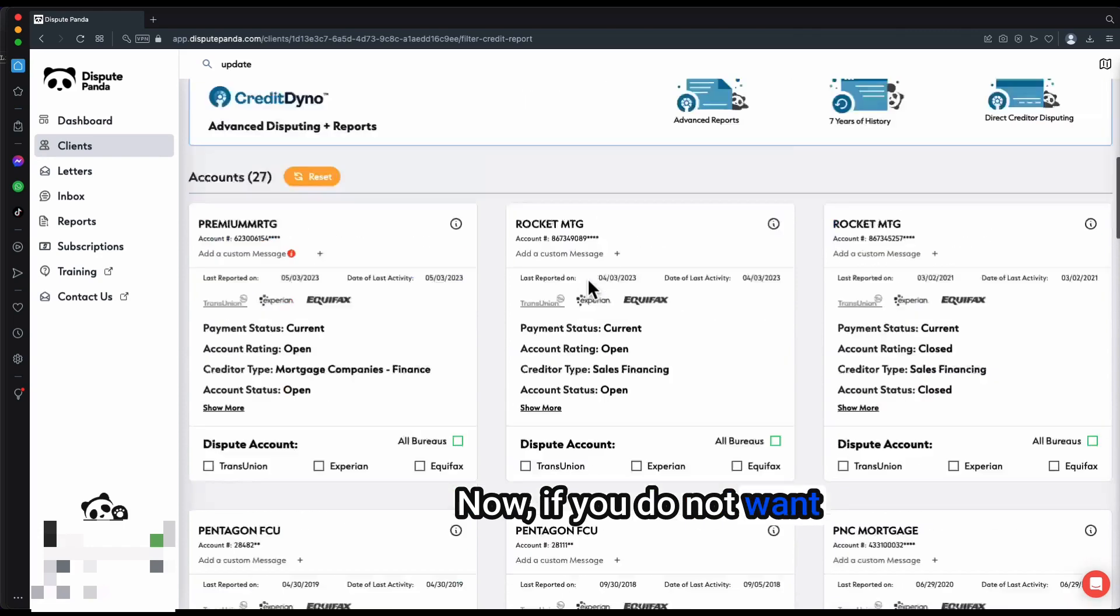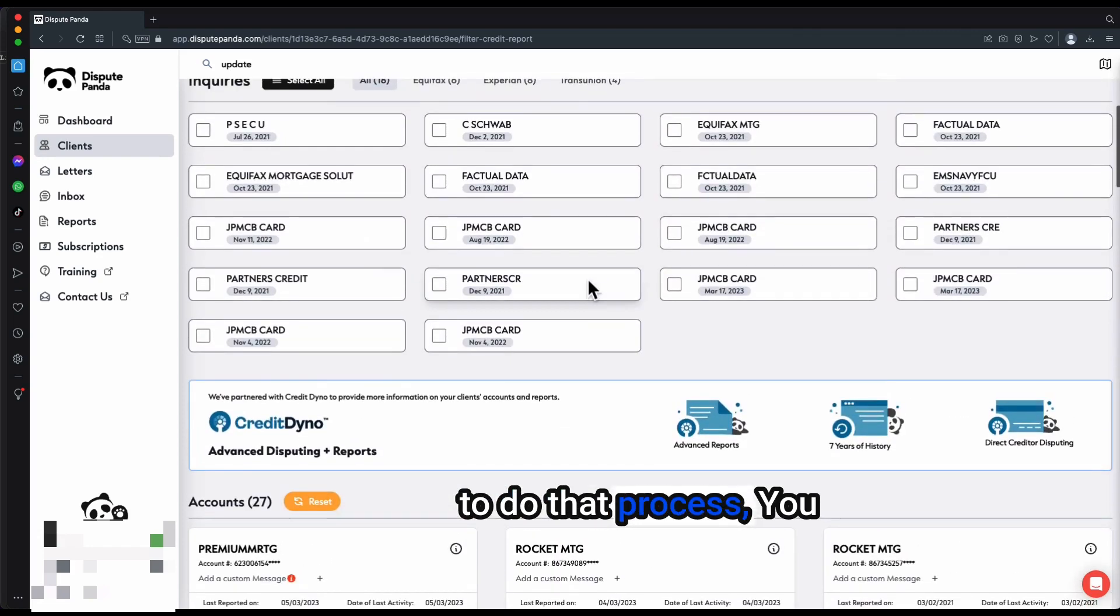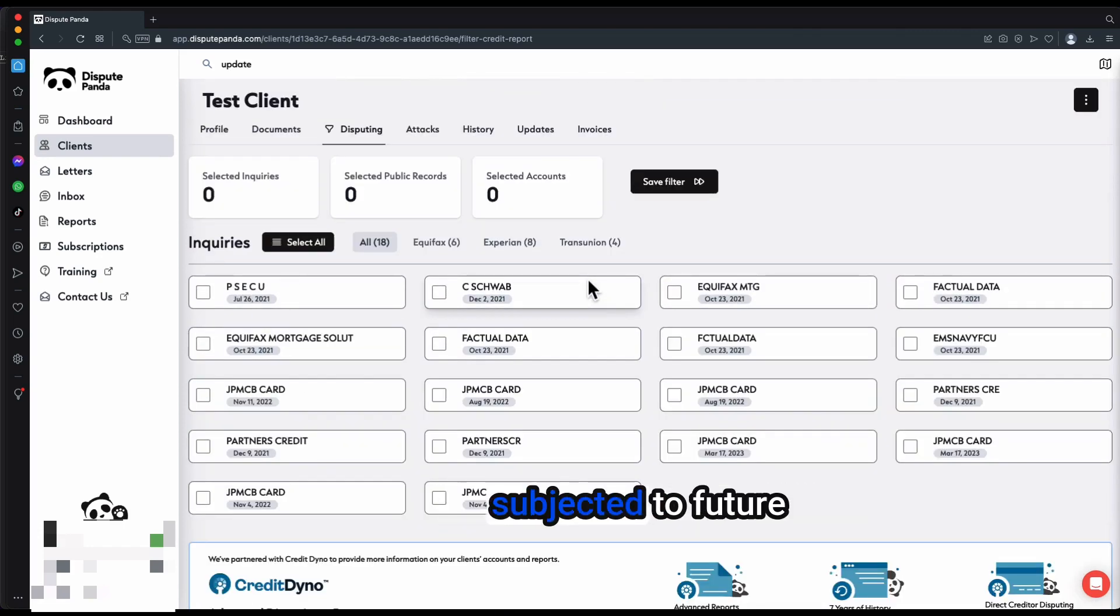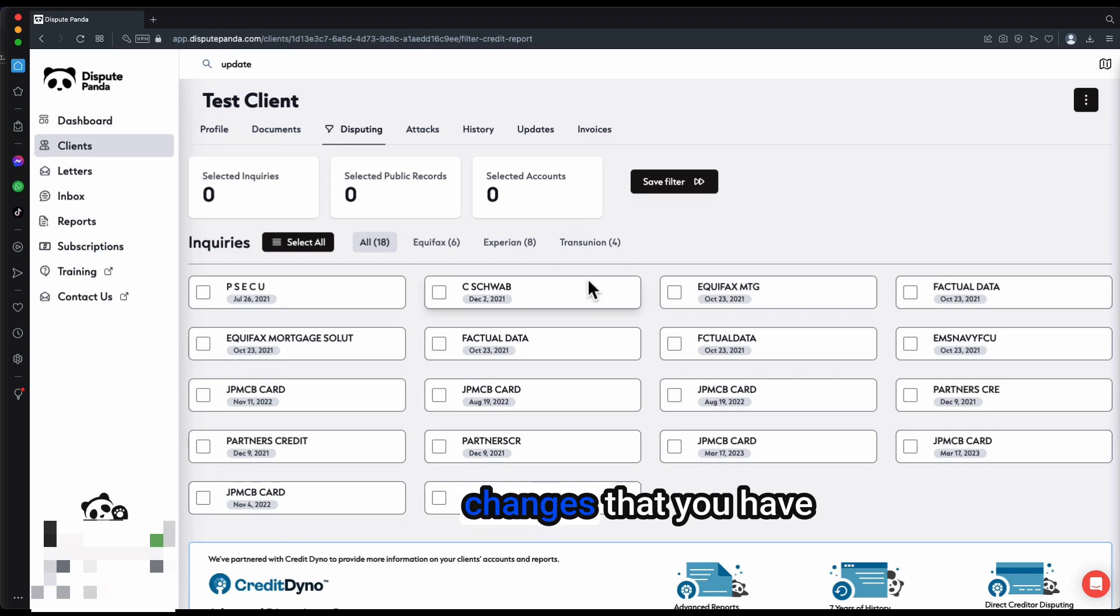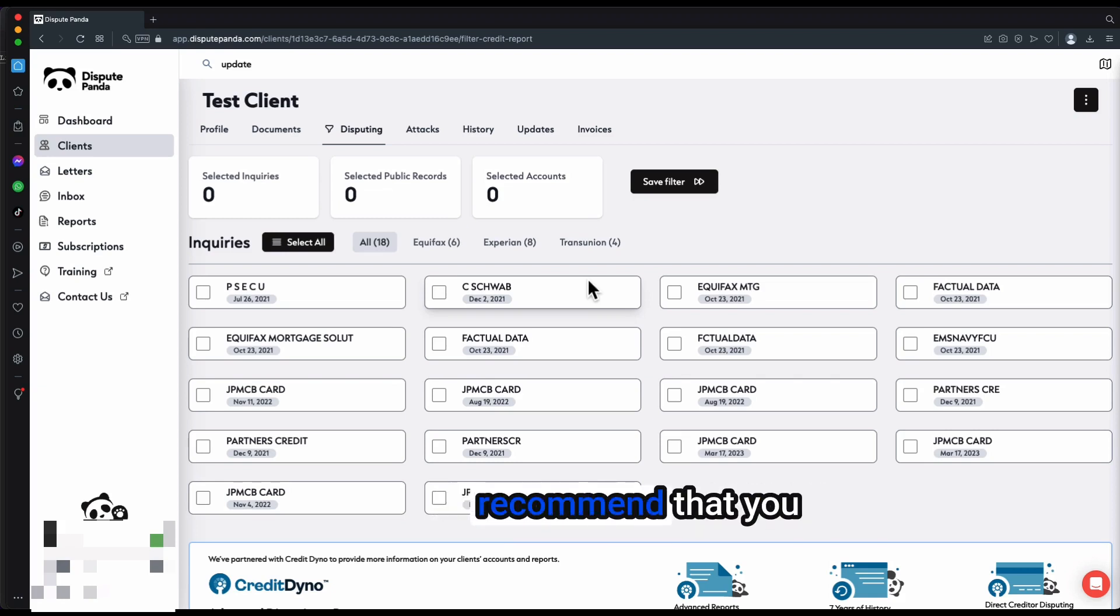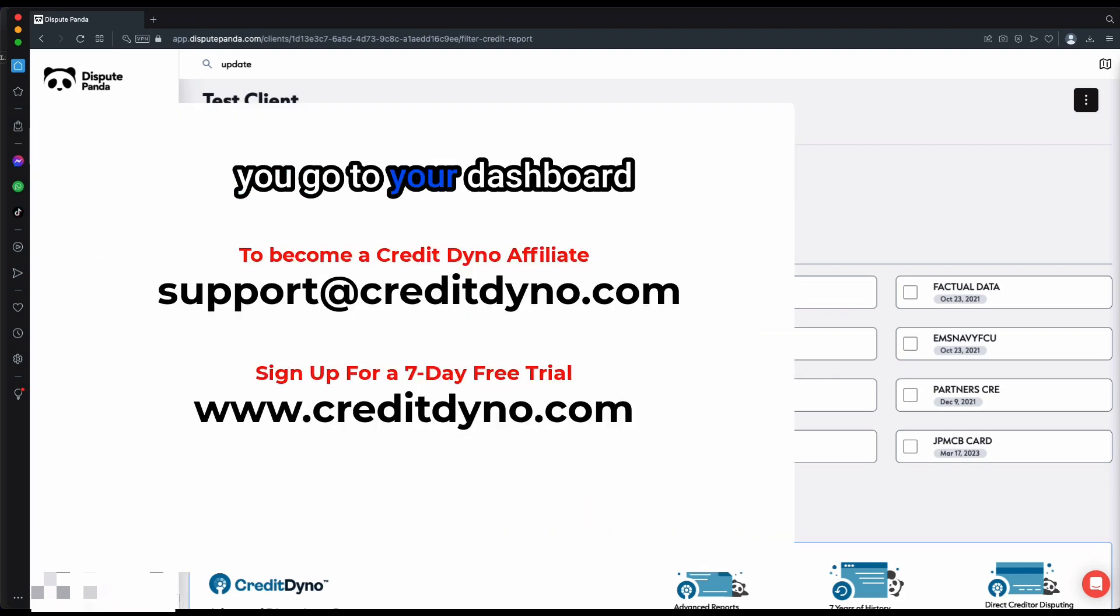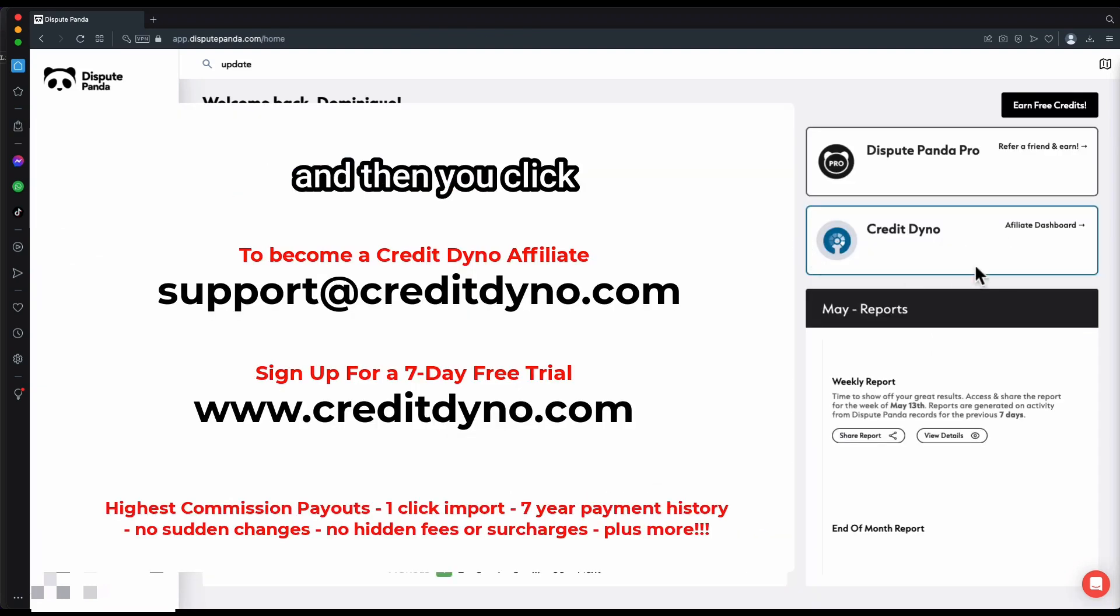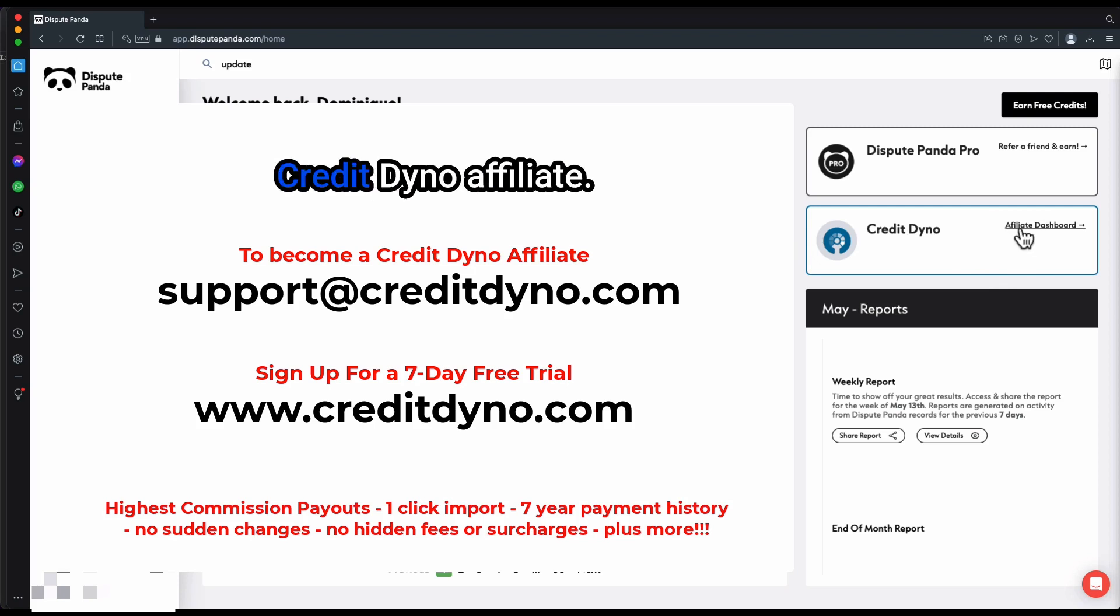Now, if you do not want to do that process, you don't want to be possibly subjected to future changes that you have no control over or service disruptions, I would highly recommend that you go to your dashboard and then you click the sign up to be a Credit Dino affiliate.